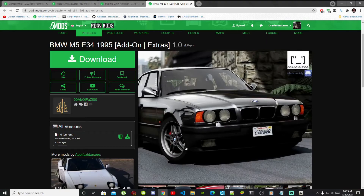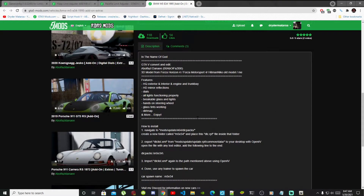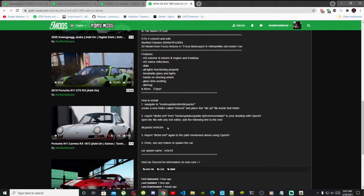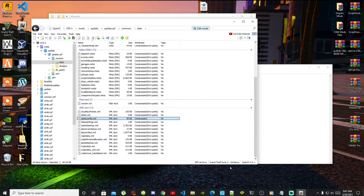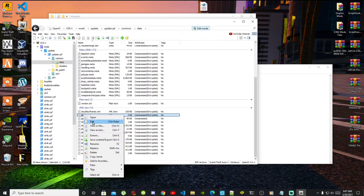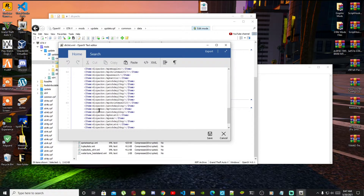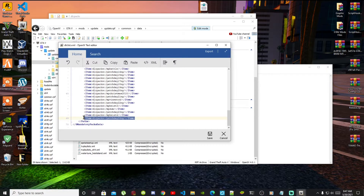Go back to the website and at the bottom of the description you'll see the DLC packs code. Copy that code, then open up a text file and paste the code there. Now go back to OpenIV and locate drclist.xml — hover over it, right click and select Edit. Scroll right down to the bottom and copy the last DRC list code entry.